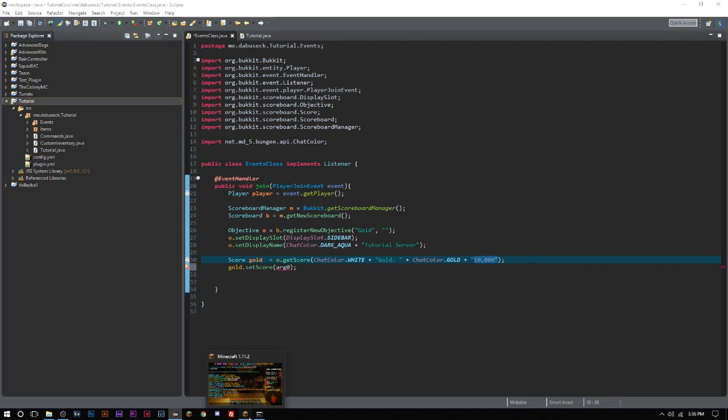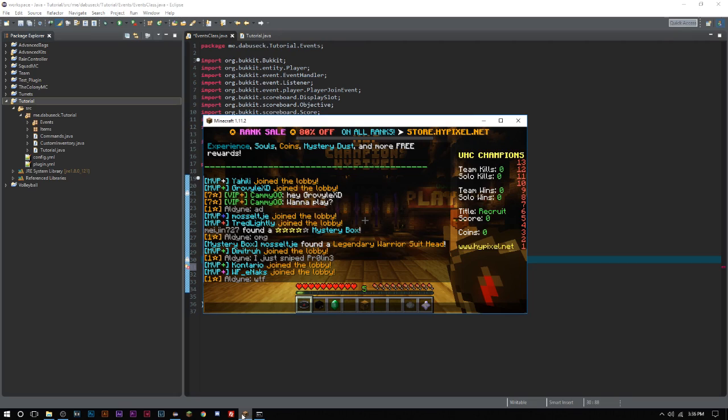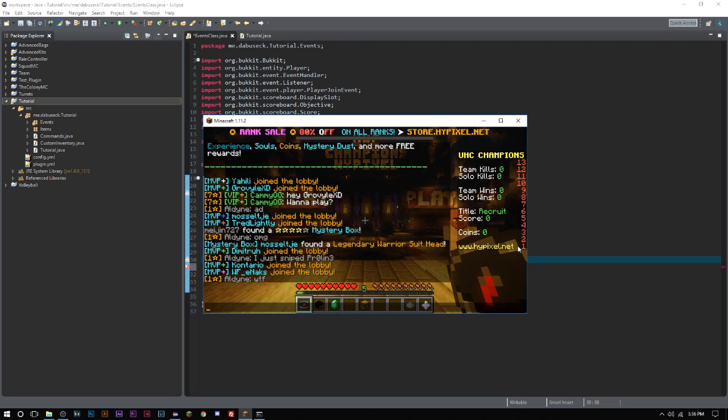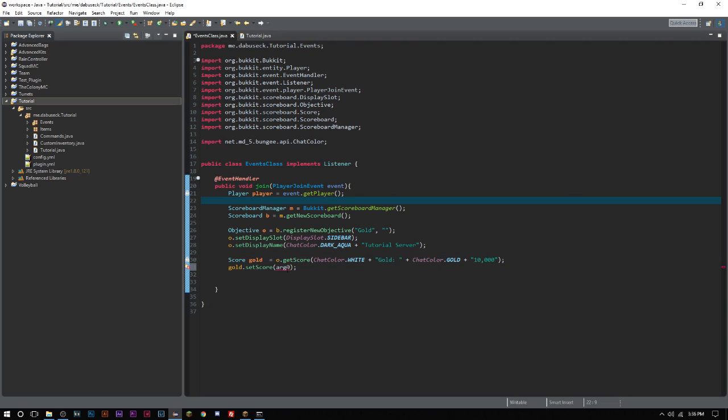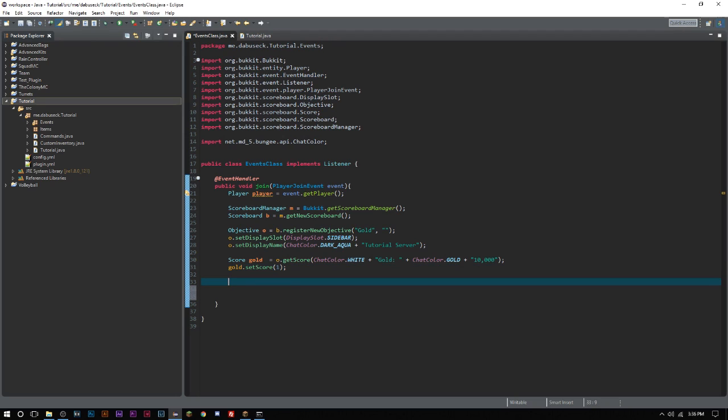This score here where it says setScore, think of it as more of a position. It's the position of where you want your score to go. Position one, and it goes from bottom up, lowest to highest. For their position one, they said Hypixel, www.hypixel.net, and that's what they did for one. We only have one thing here so we'll just go ahead and say one.